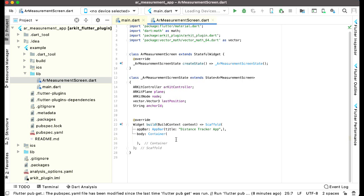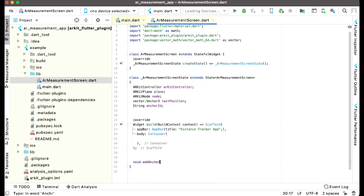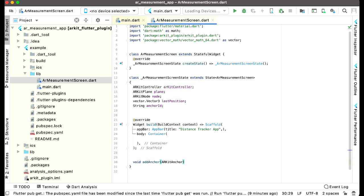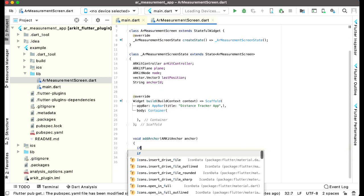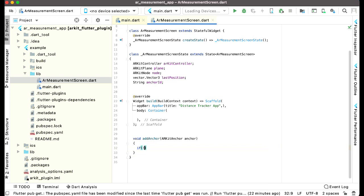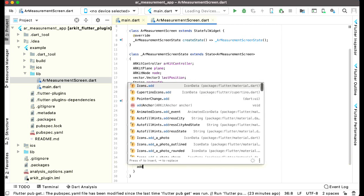The first method we'll implement is for adding an anchor. After the scaffold we define 'void addAnchor' and pass one parameter of type ARKitAnchor named anchor. We then check: if the anchor is not an ARKitPlaneAnchor, we simply return.